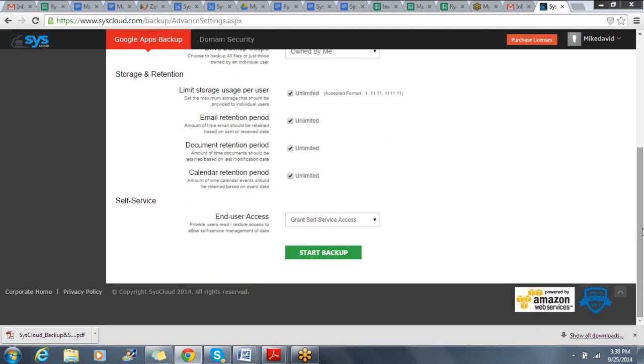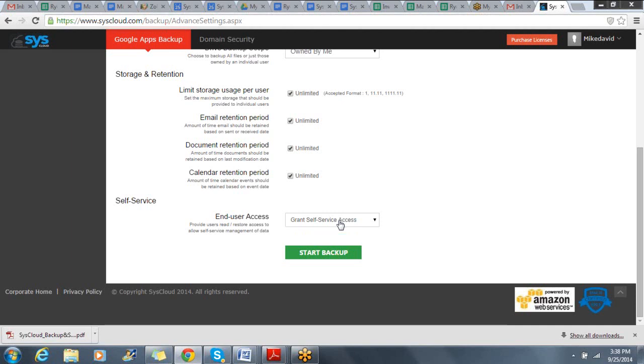Lastly, I can choose to provide self-service access to end-users, providing them the ability to go into the application and restore data back into their own account without the assistance of an administrator.